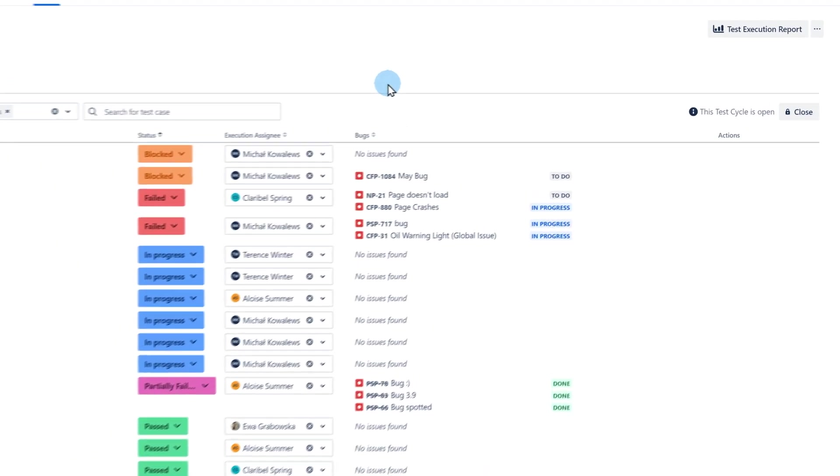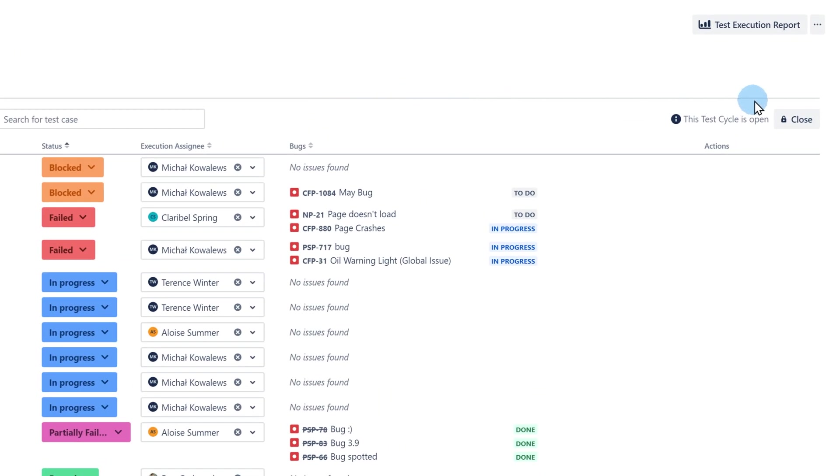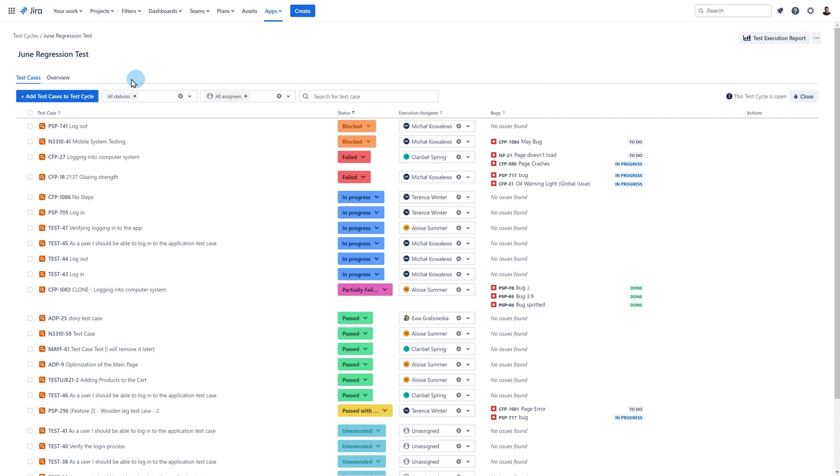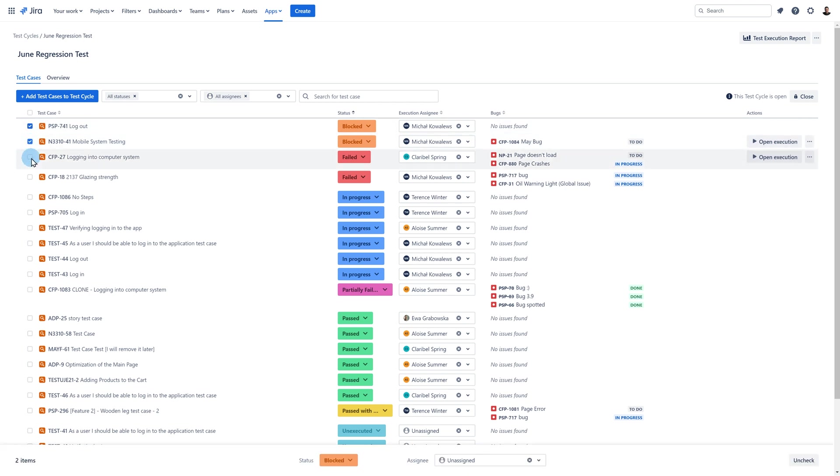On the right is an option to close or open the cycle. If the option is enabled you cannot add new test cases to the cycle and the button on the left side disappears. Let me reopen it. You can also select some executions and change their status and assignee in bulk.